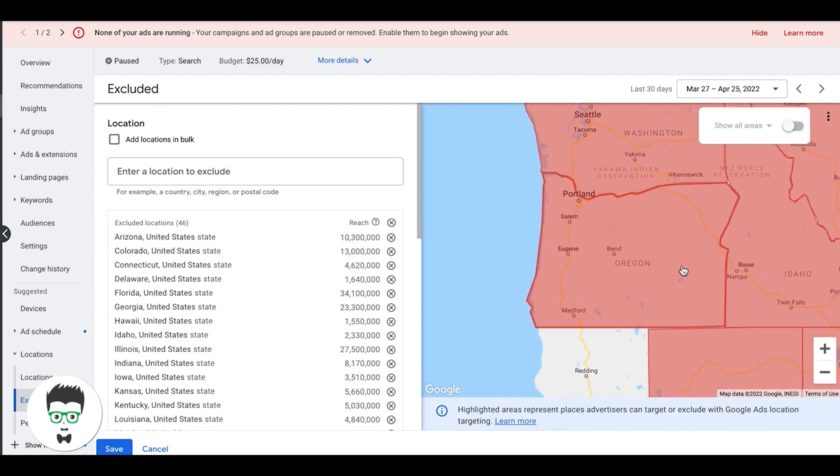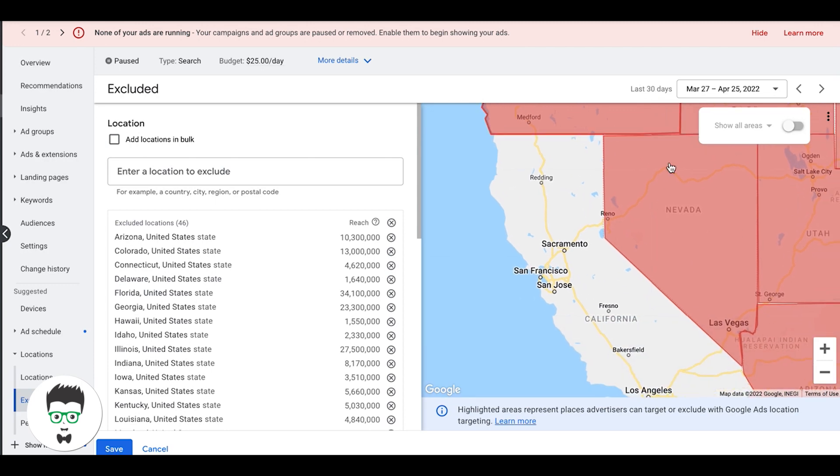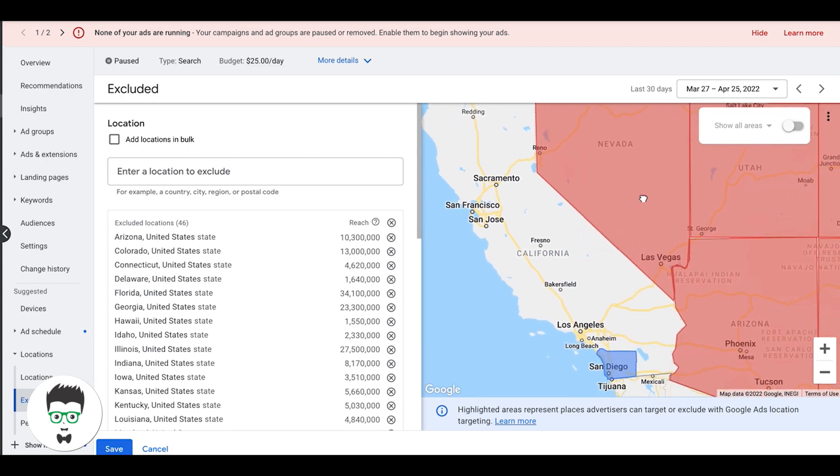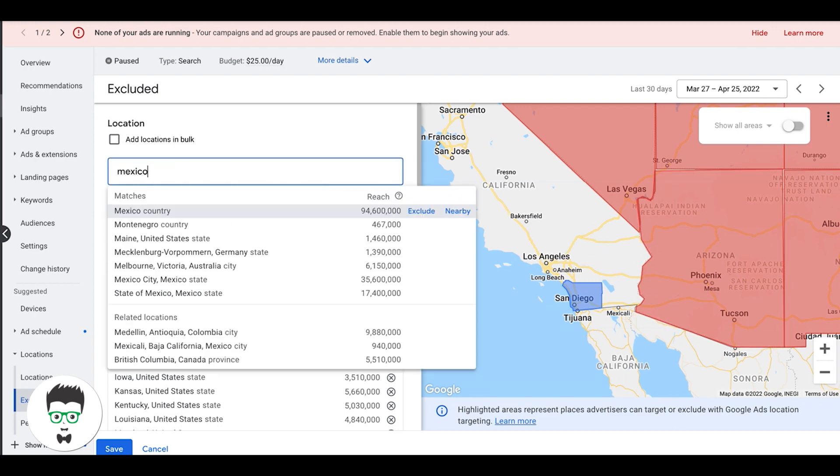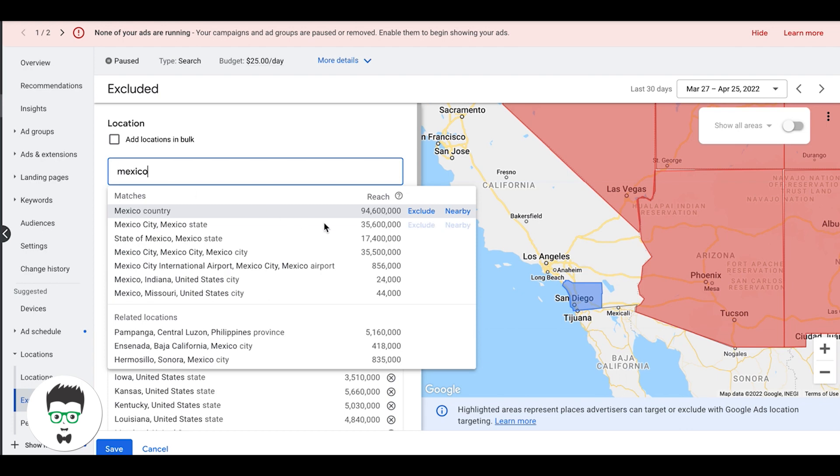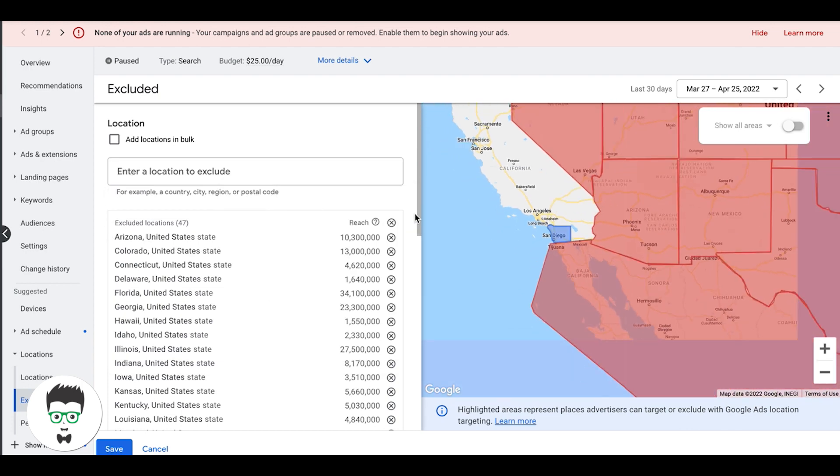Now once you have all of your state stuff done, what you want to do, you can see here we're only targeting San Diego County, we have all this around San Diego County that we got to get rid of. So the first thing I'm going to do is get rid of Mexico because it's right on the border, so we got rid of Mexico.